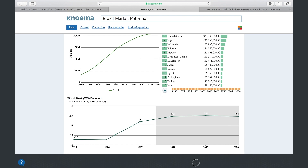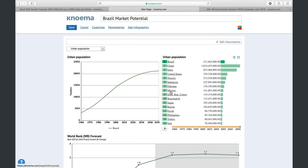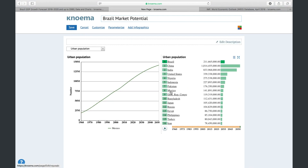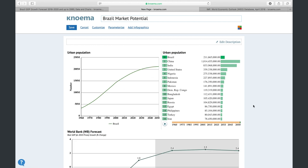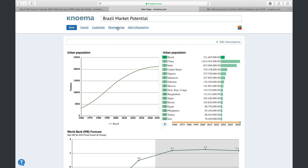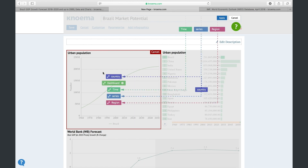One of the key advantages of dashboards is that they can be interactive, not static. For example, if you click a country on the ranking, you'll see that country highlighted on charts. Or you may want to be able to switch between urban and rural population. To add interactivity to your dashboard, click the parameterize link.